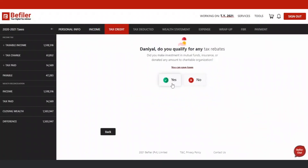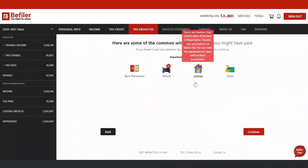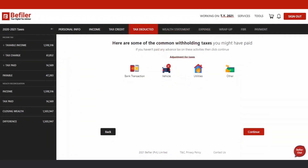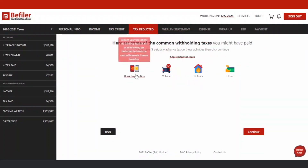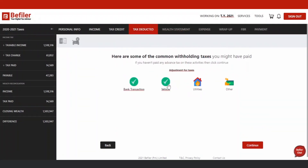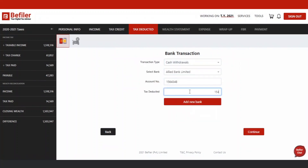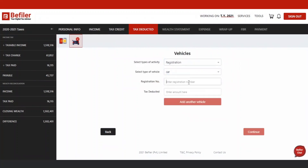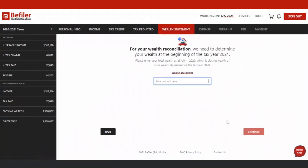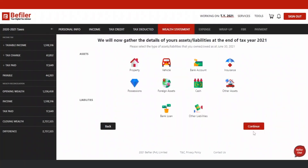Next comes the tax rebates and allowances section. Select the option applicable to you and enter the required information. Thereafter, enter the details of any advance taxes paid during the year.